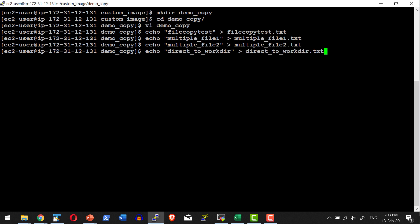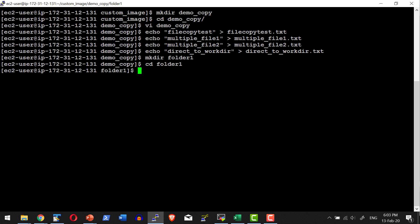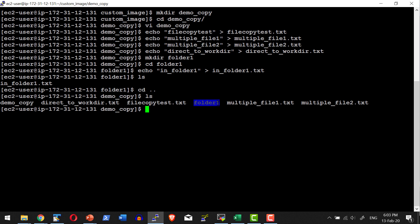I also need a file called direct_to_workdir.txt, so that gets created as well. I was also copying a folder named folder_one, so let me create that folder, get into it, and create a sample file within it called in_folder_one.txt. So I now have text files to test with, a folder to test with, and the Dockerfile named demo_copy.